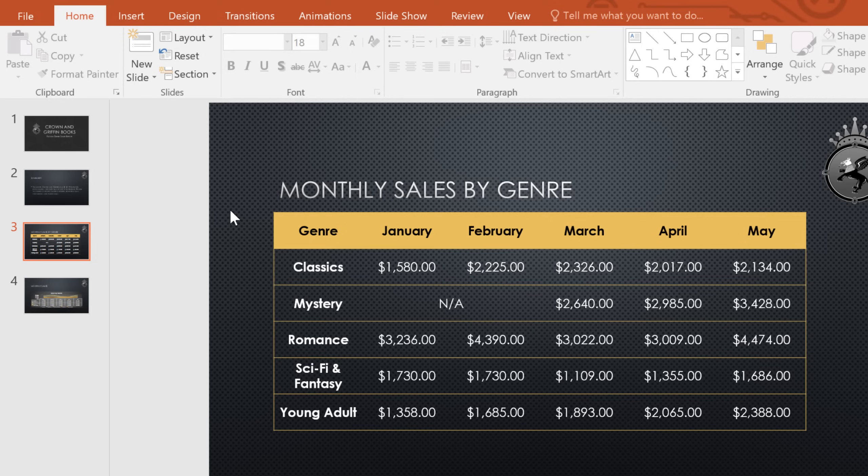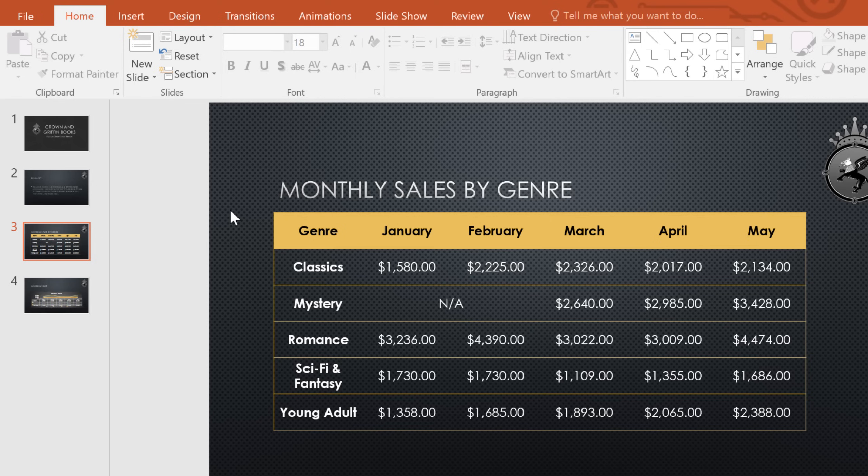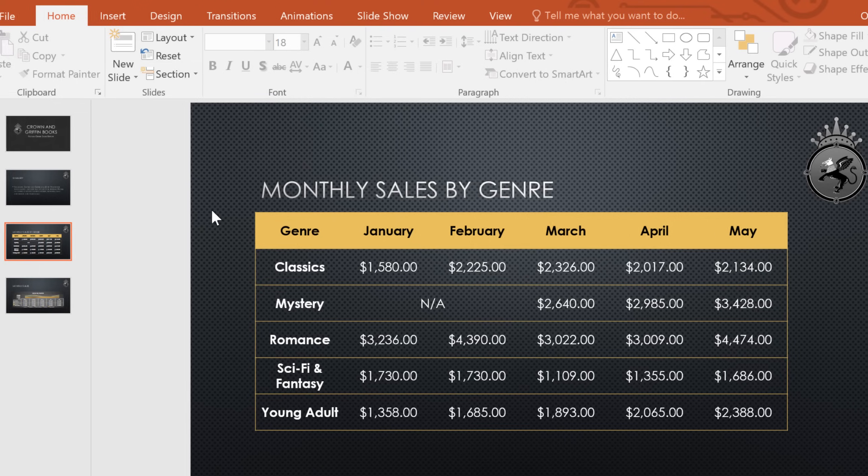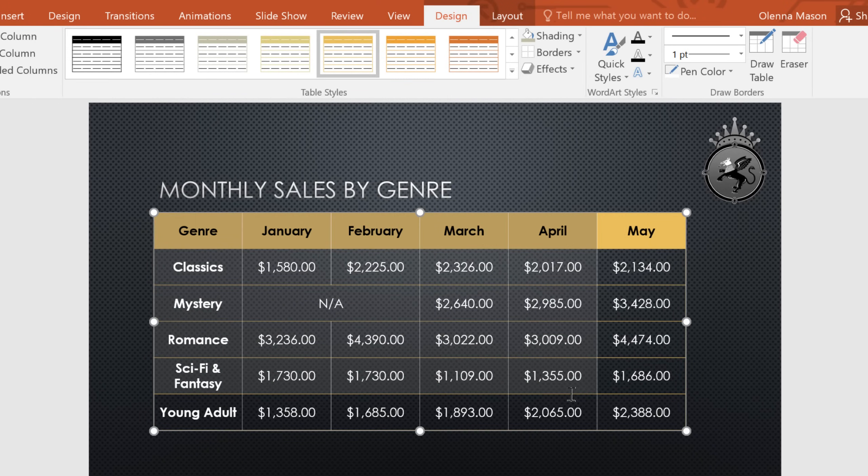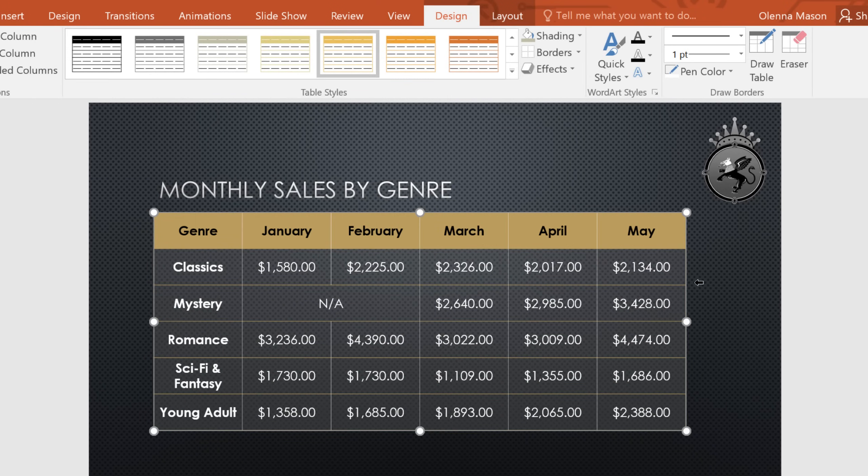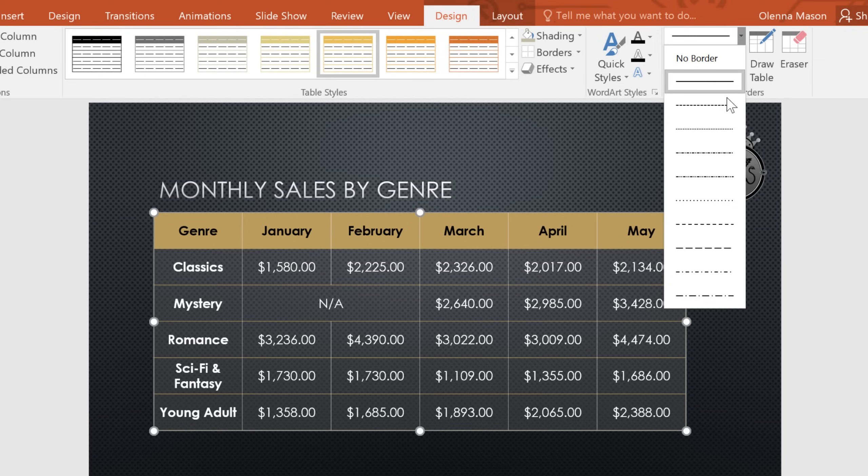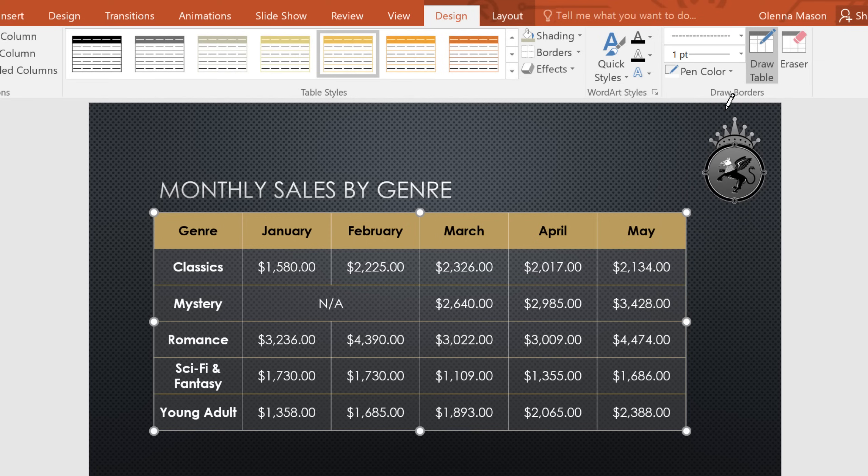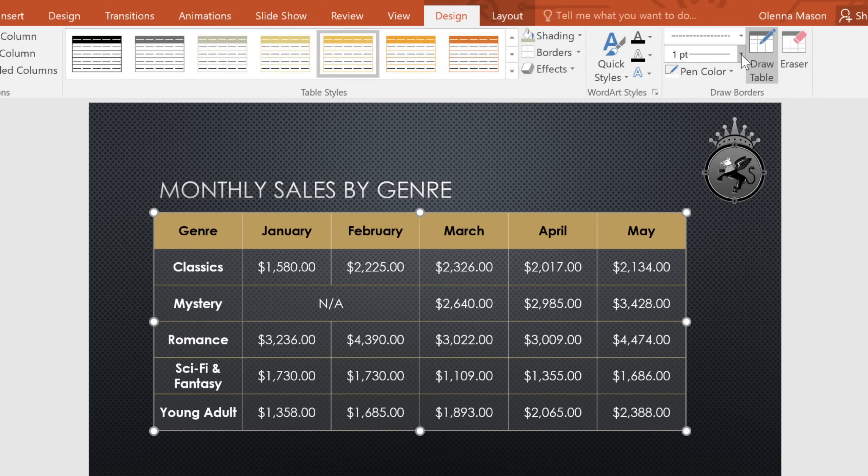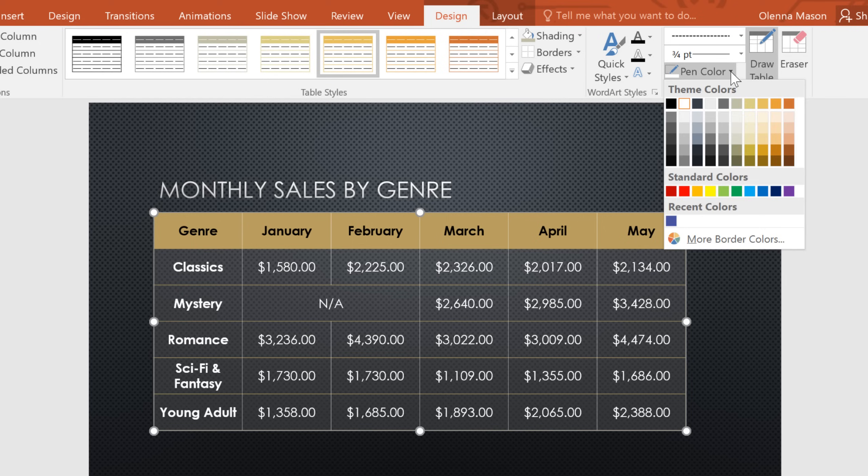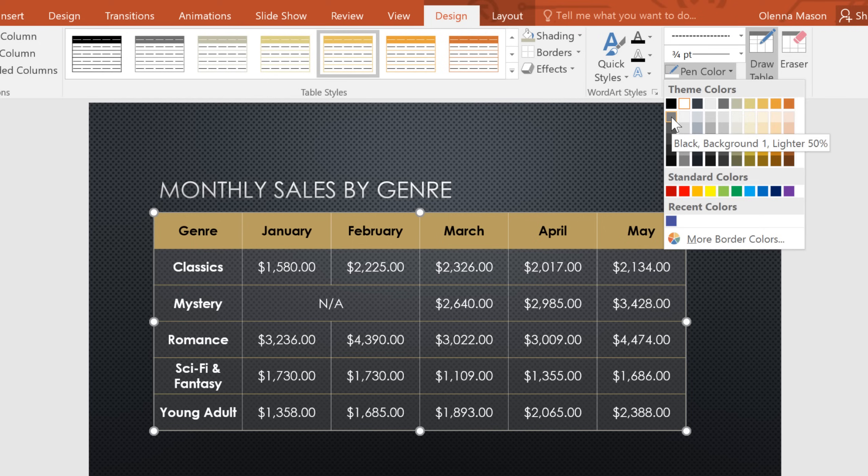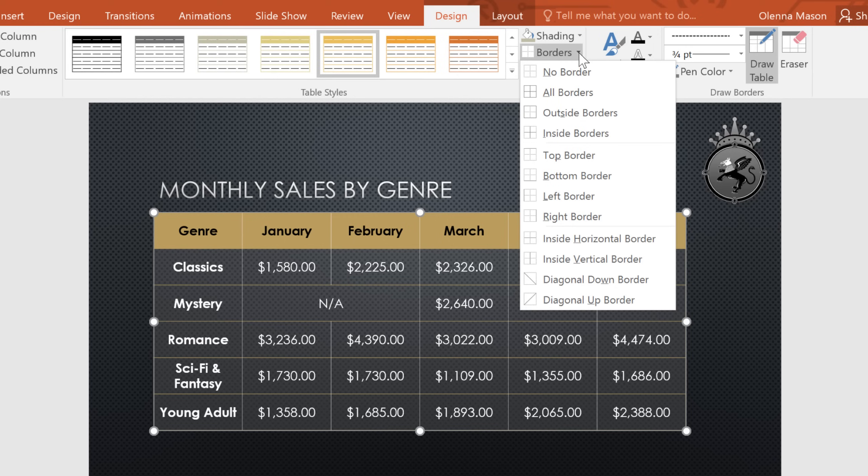You may have noticed that this table doesn't have borders between most of the cells. To add or change the border, just select the cells you want to modify, then look to the draw borders group. Here you can select a line style, line weight, and also a color for your border. When you're ready, click the drop-down arrow next to the borders command. Then choose where you want the border to go. I want mine to go on the inside, which will place the border between the cells.